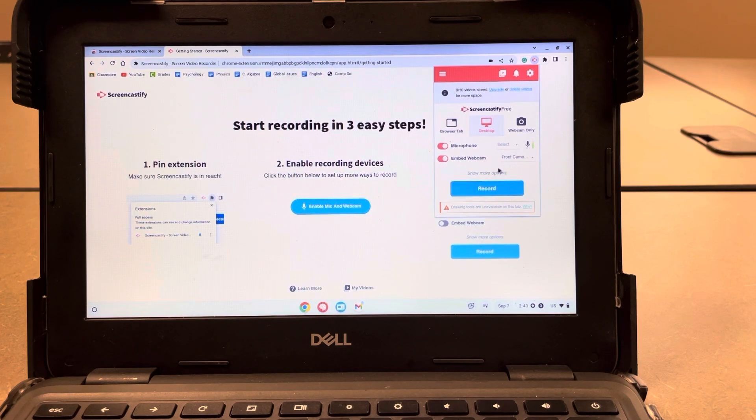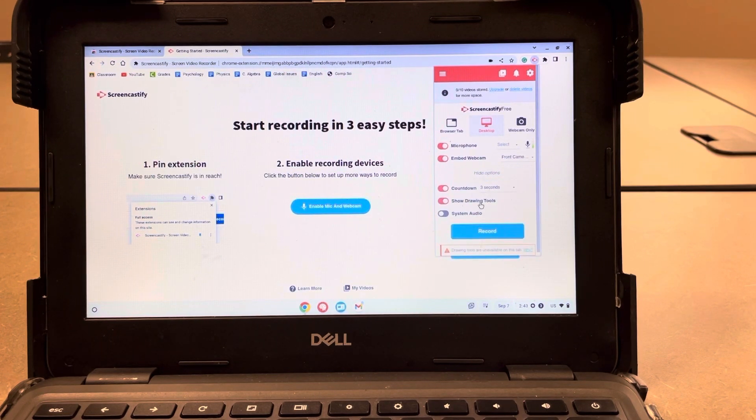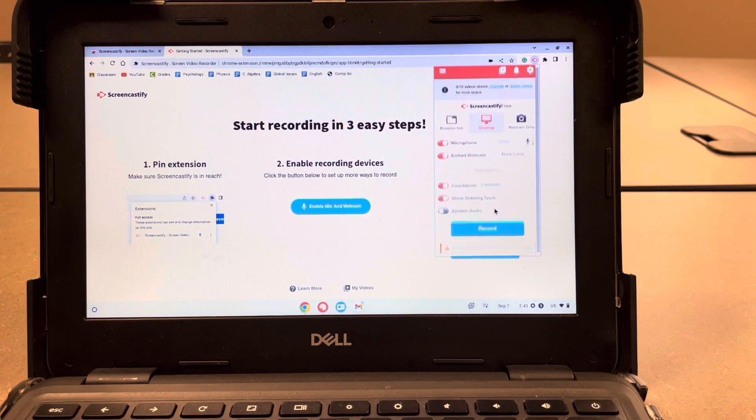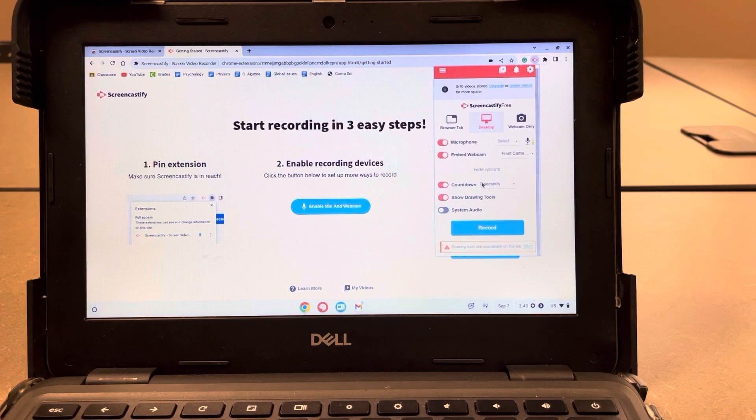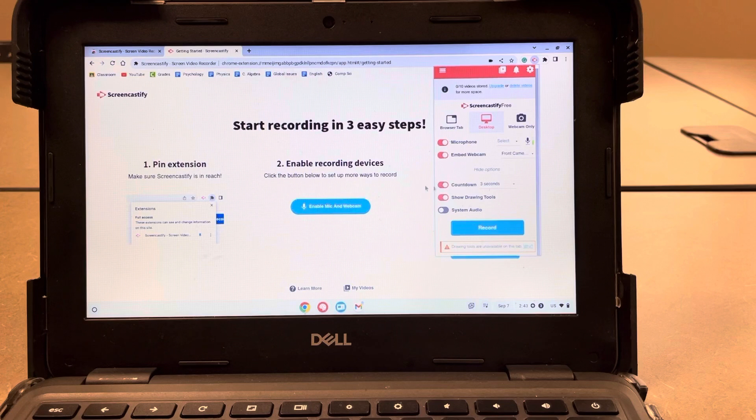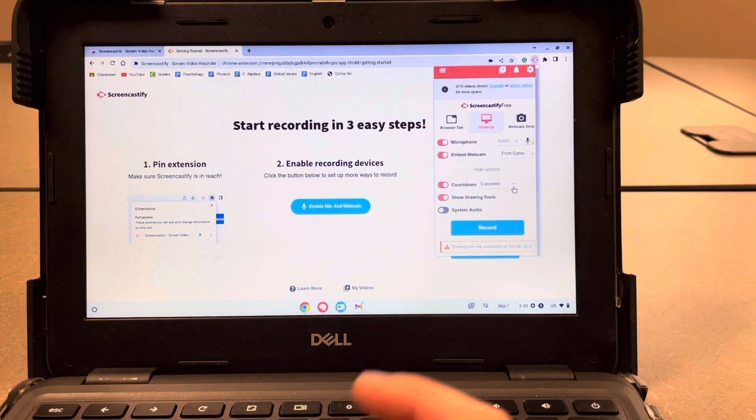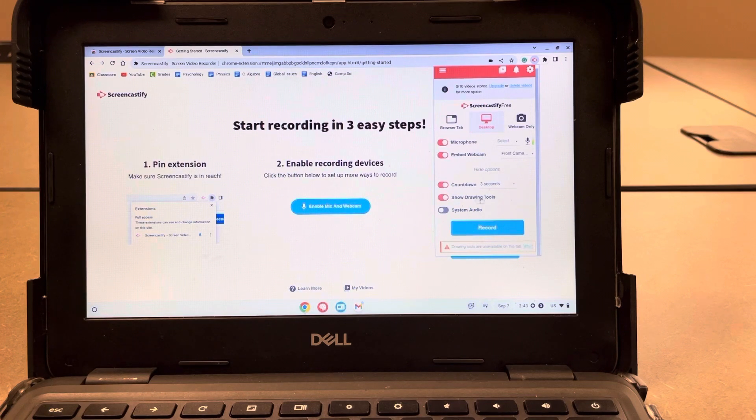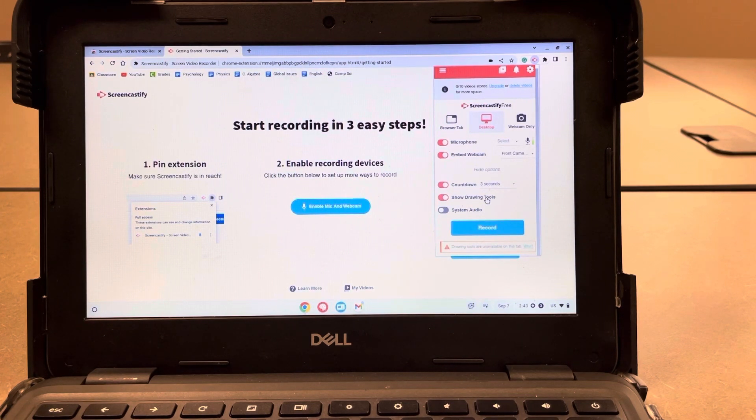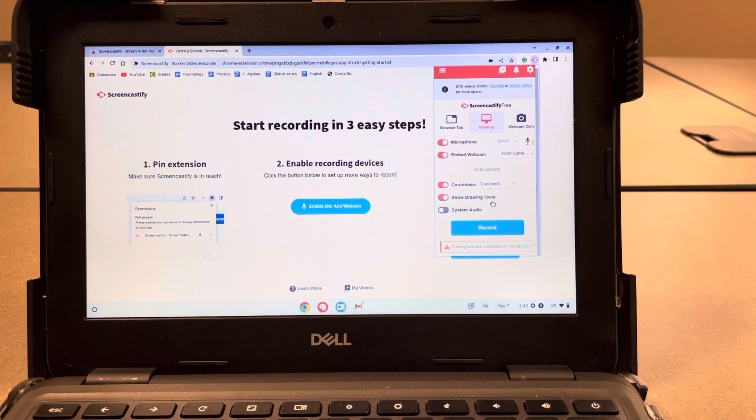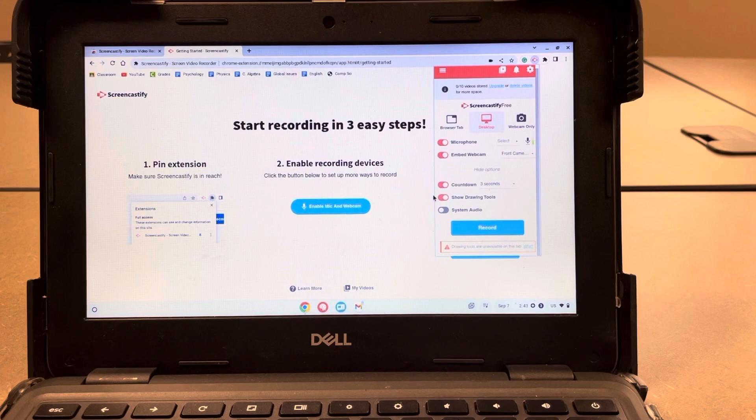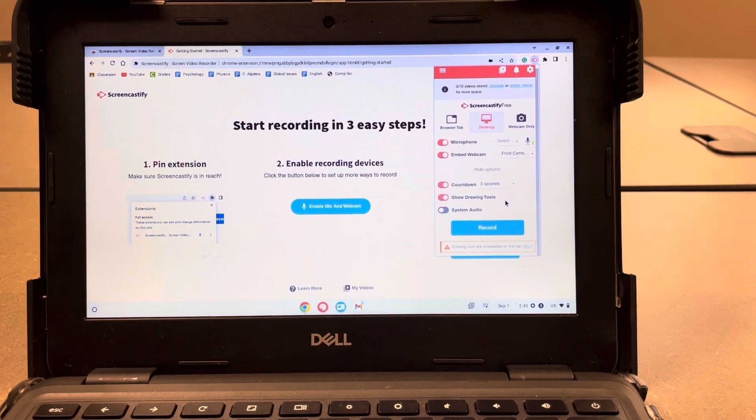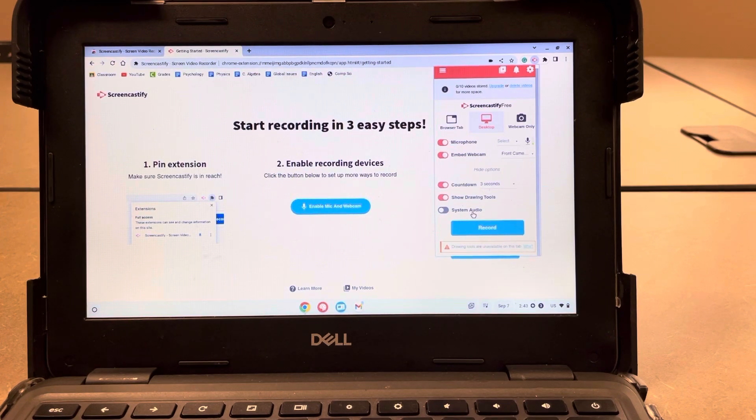Now there are some more options for you. So if you hit show more options, you can toggle on or off any of these things that you would like to use or would like to not use. So the countdown, what that does is it'll just give you a three to one countdown till it starts recording. I usually keep that on because I find it super helpful and it just gives me a couple seconds to get my life together. The drawing tools, I'll keep those on for now to just kind of show you what they are. It is just like a little toolbar that'll pop up with some different drawing and pointer tools that you can use. So if you're maybe recording a presentation, that might be something that you would find helpful. And then system audio, I usually just leave toggled off.